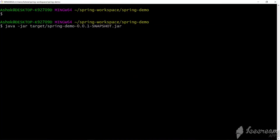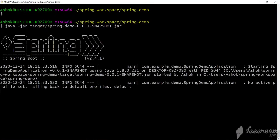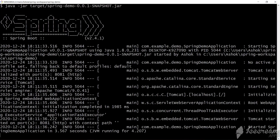Now let's run our project. We are not rebuilding our JAR file — we just have an external properties file outside and we are simply restarting the Spring Boot project. As you can see, Tomcat has started on port 8081.